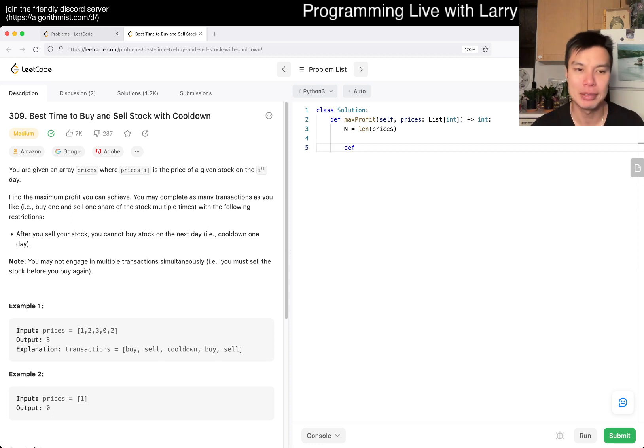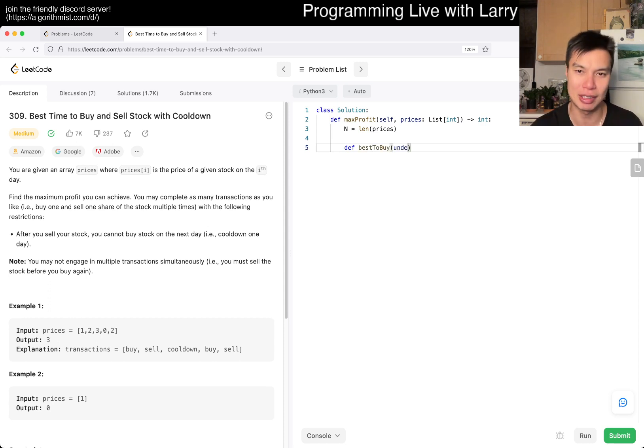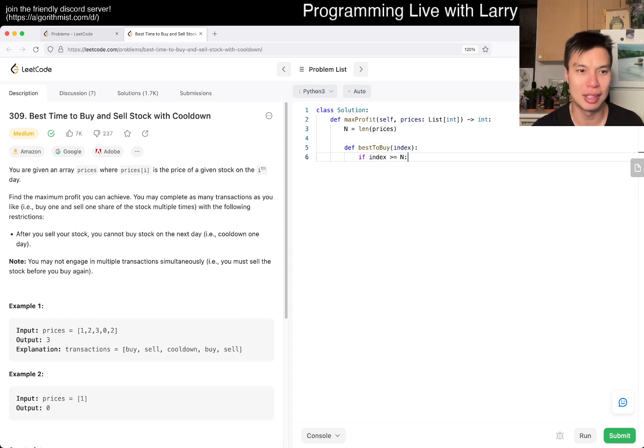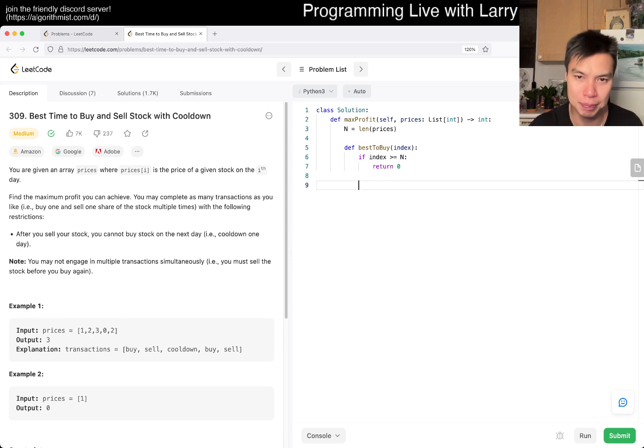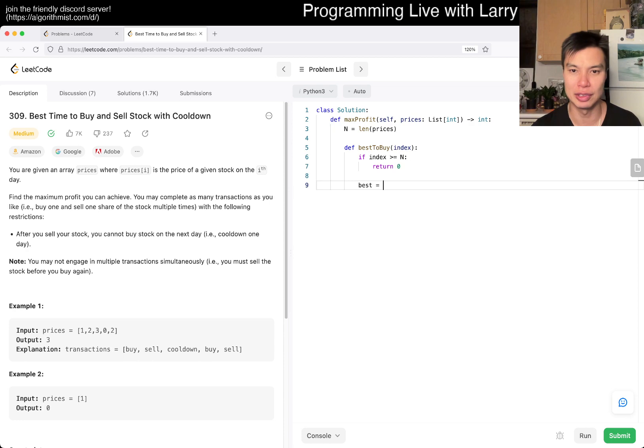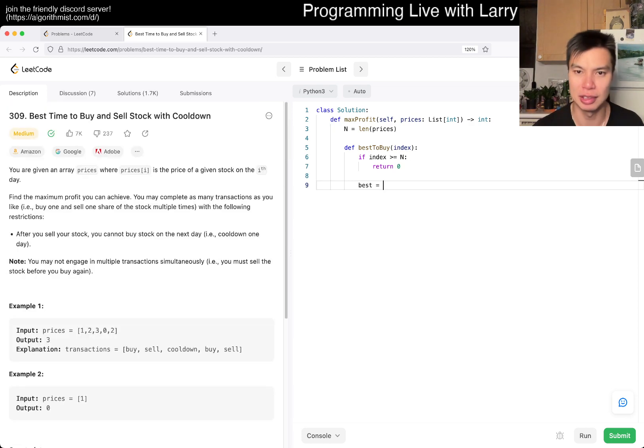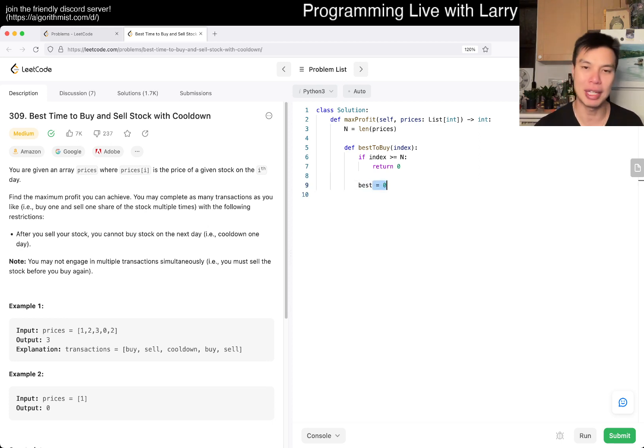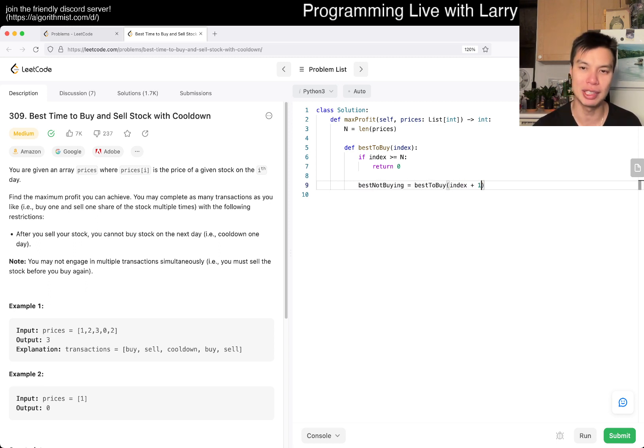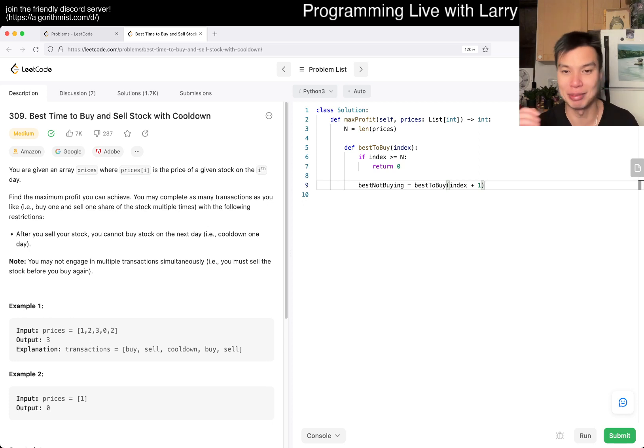Let's say best to buy - naming things is always hard. Here we just keep track of the index. If index is greater than n, we ran out of days so we return zero. Otherwise we have two choices: we can do nothing today, so best not buying is best to buy index plus one, meaning we're considering buying tomorrow but we're definitely skipping today.